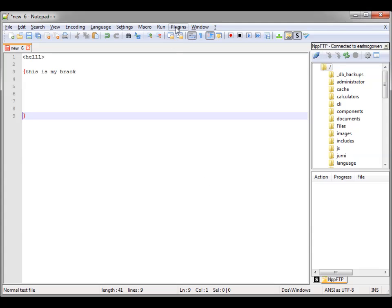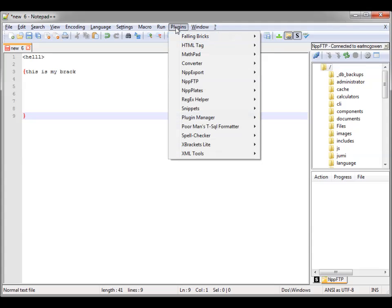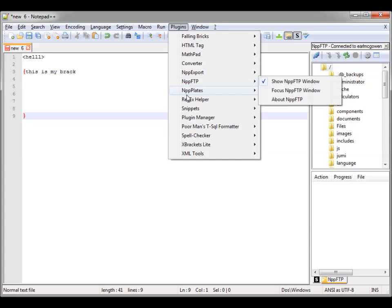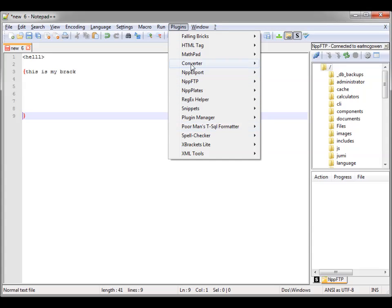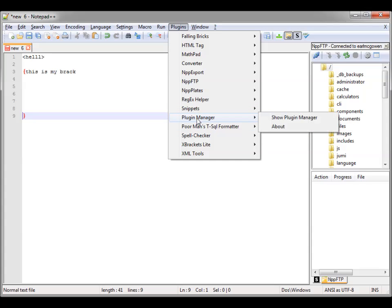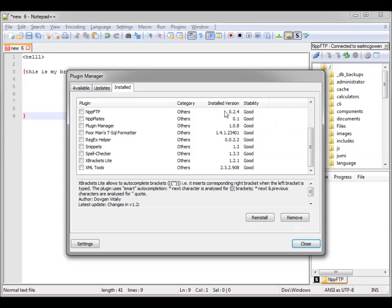The second big plugin is FTP — it's NppFTP. Let's go back into the Plugin Manager, and you can see on the Installed tab, I have NppFTP.